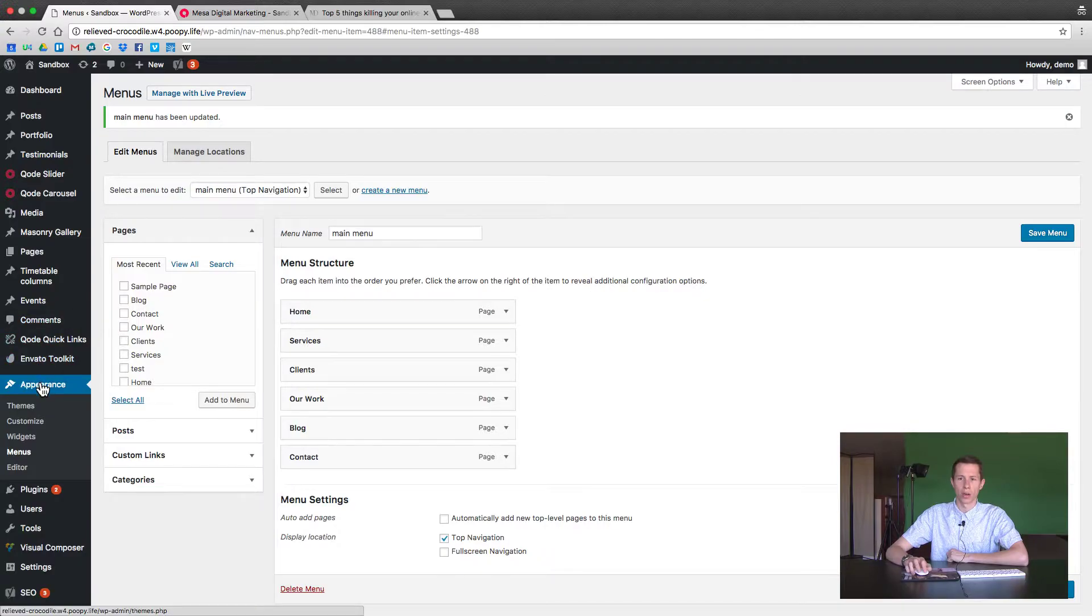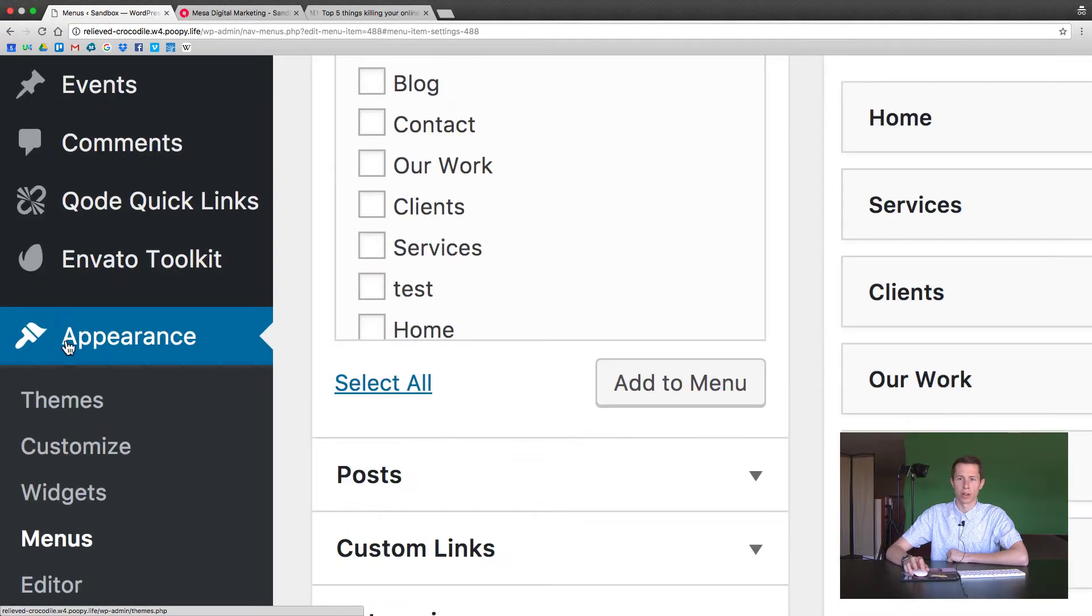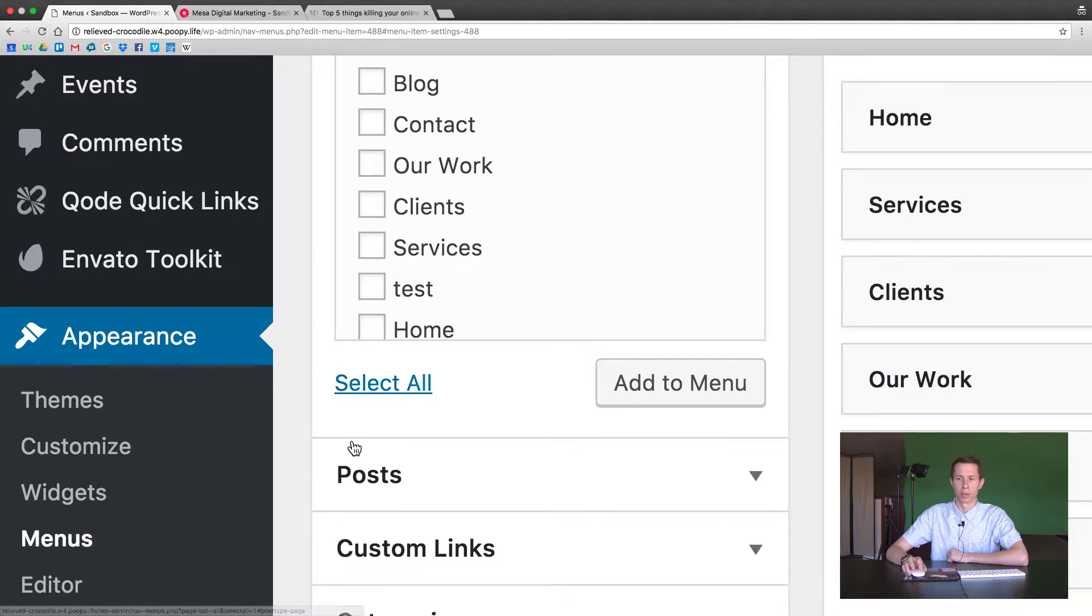Now you want to go to appearance and then menus. If you don't see it underneath, you'll be hovering over it and it'll appear on the side.